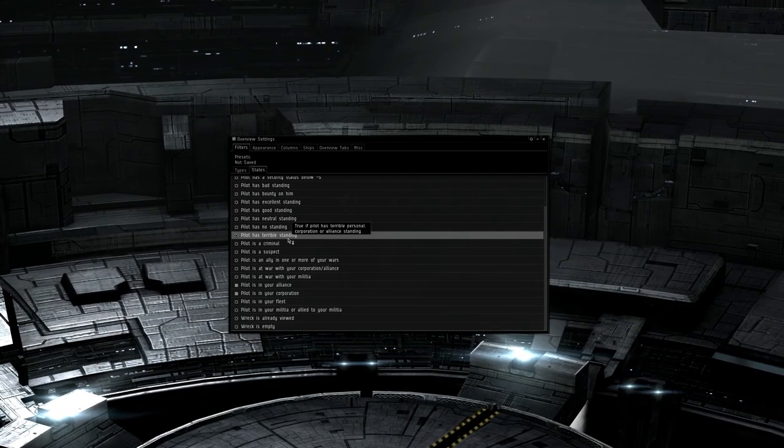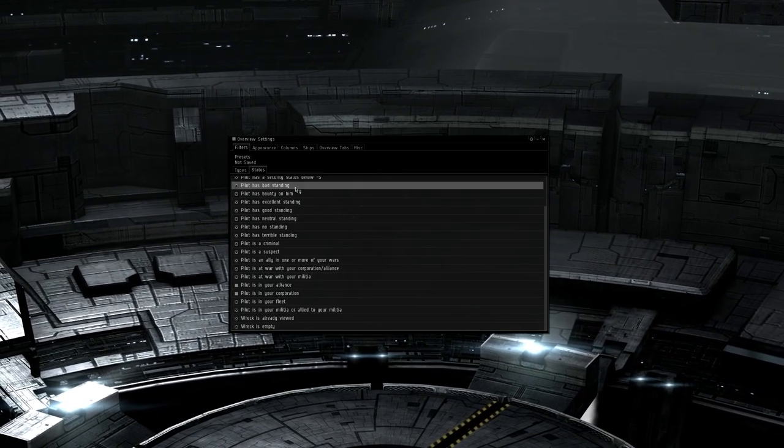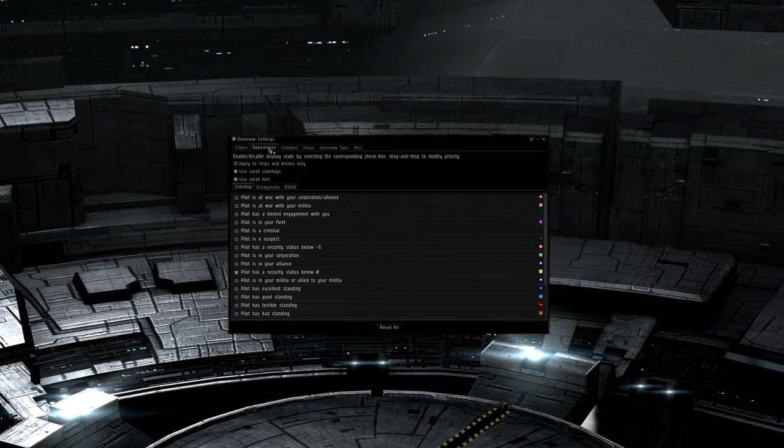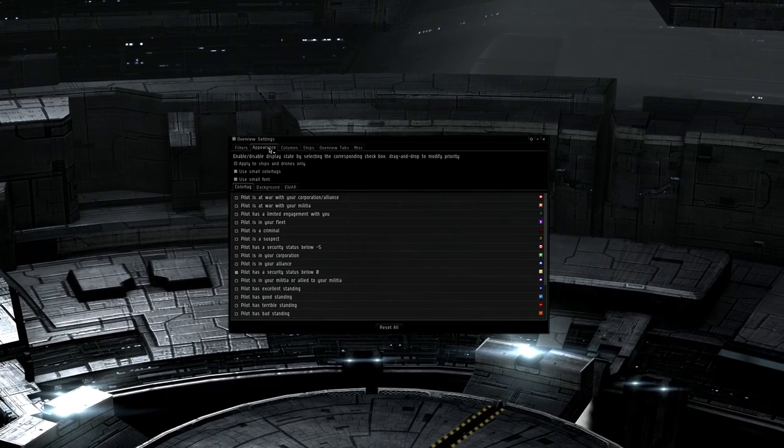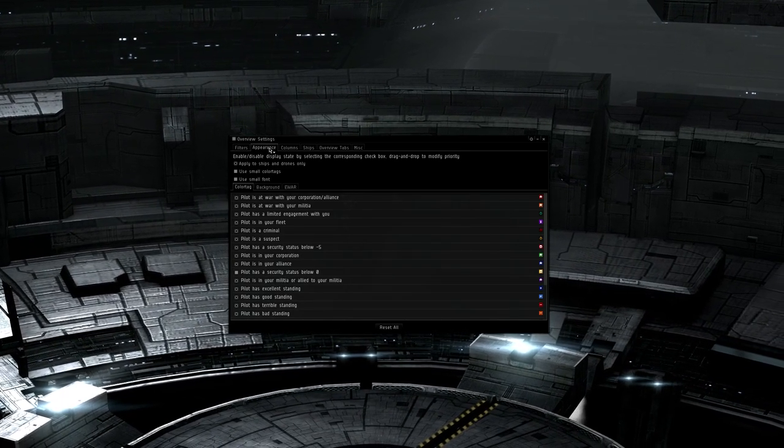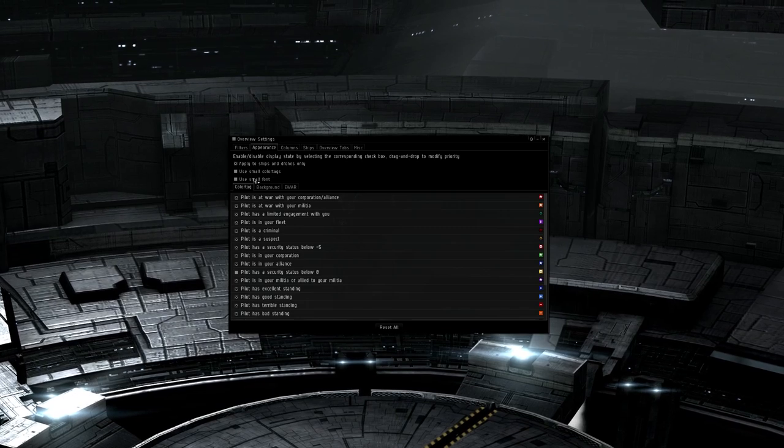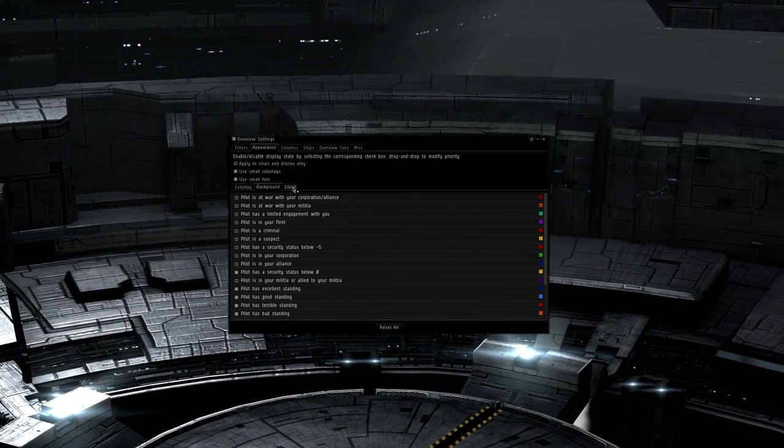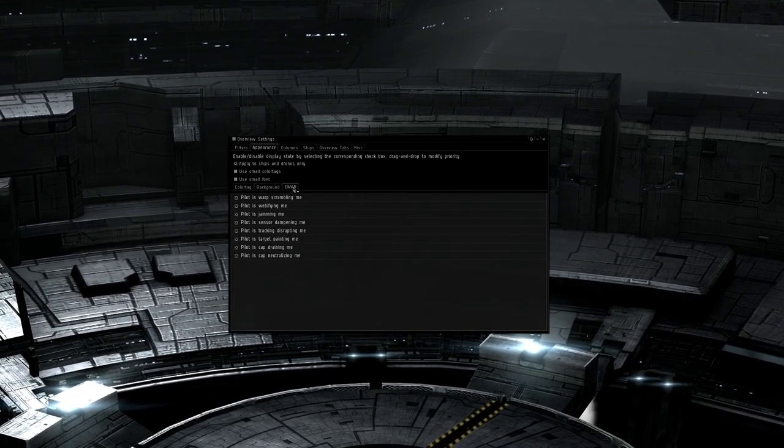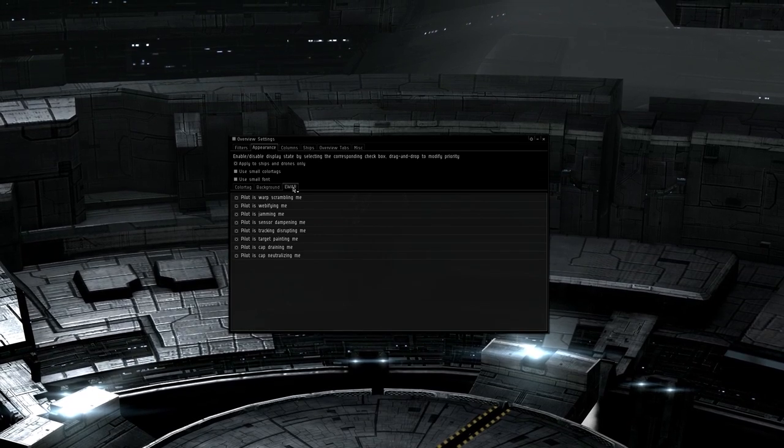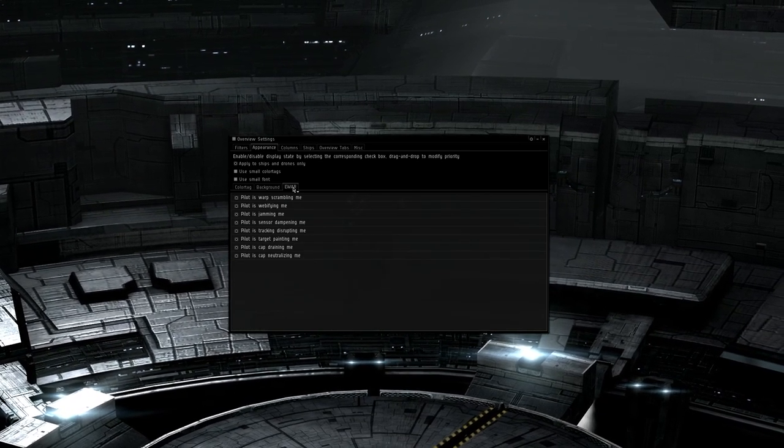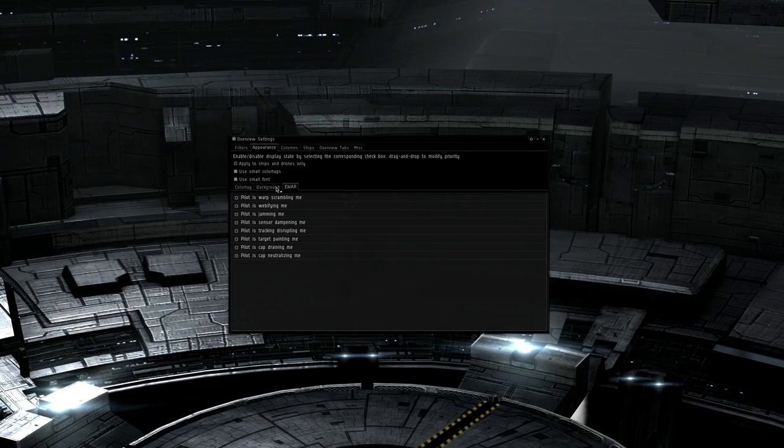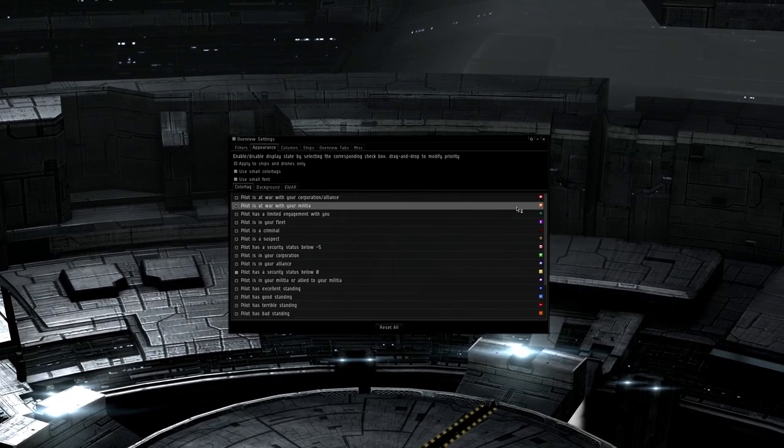The second section is the Appearance tab. This is the biggest area that faction warfare pilots fall short in that causes friendly fire, and I'll explain why. The three tabs here are Color Tags, Backgrounds, and E-War. These are what defines how things being presented on the overview are presented. Stuff like being at war with Militia, with the orange box with a white star, and flashing red skulls for pirates are defined from this section.